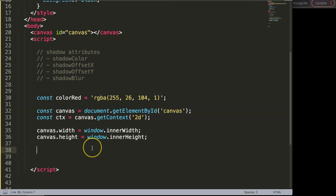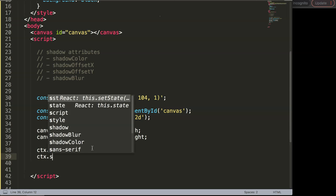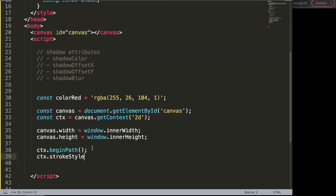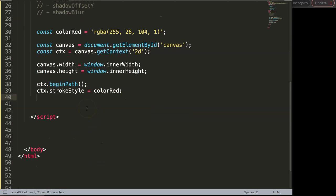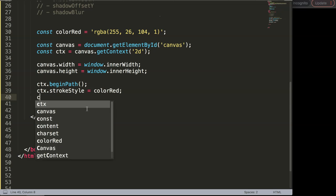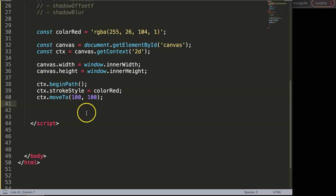Let's make something so you can quickly see how it looks. First I'll call ctx.beginPath() to start drawing, then set the stroke style — I already have the color red ready to put in there. Then I'll use moveTo() with a capital T, setting the X and Y coordinates to 100 pixels by 100 pixels as our starting point.